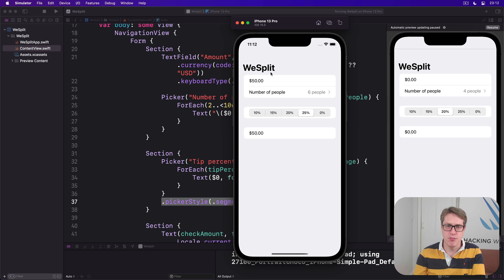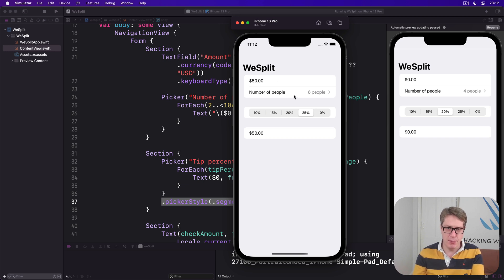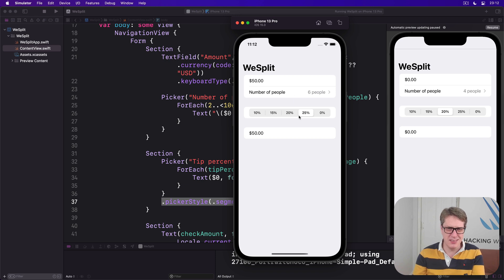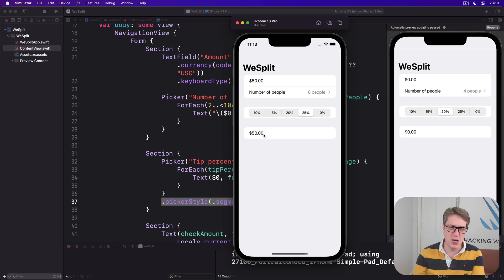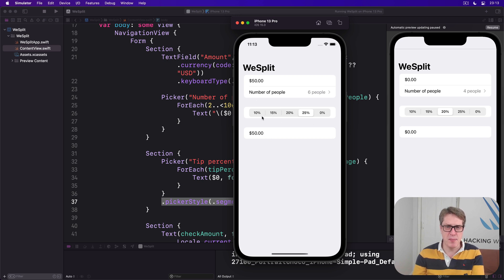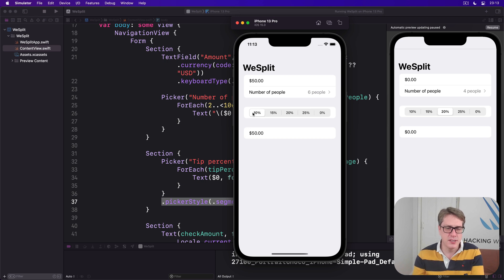So, amount, fine, 50 bucks, straightforward. Number of people, yep, easy. Percentages, what does this do? Not really sure. And this thing will show the final per person amount. But what does this thing in the middle do? It doesn't really make sense. 10% of what?